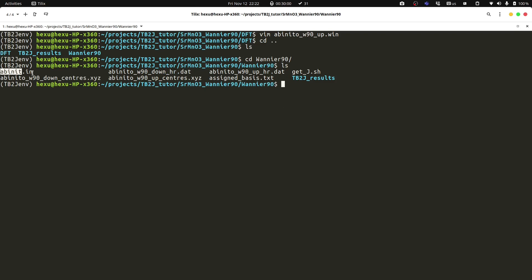And then we can, with this, we can run tb2j. So we could use the command wann_tb2j.py. And we can specify the position file, which is abiinit.in. This script uses ASE to parse the structure file, which includes a lot of DFT input files or output files. And it can also use common formats like xyz or cif, in case that some of the input file formats are not well supported.